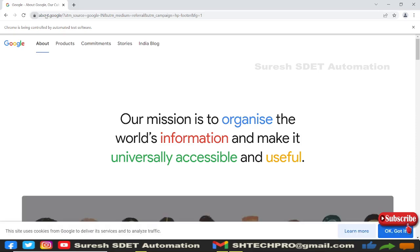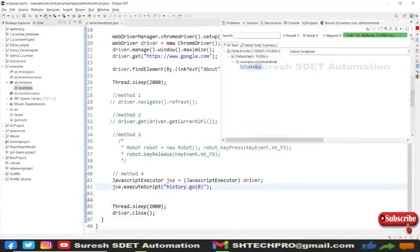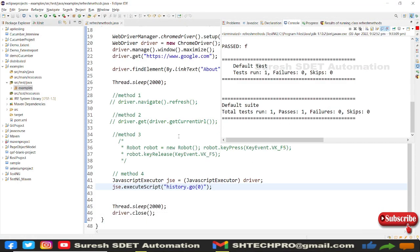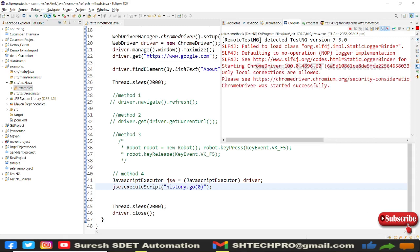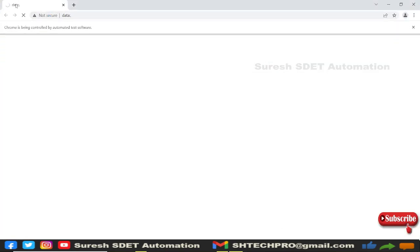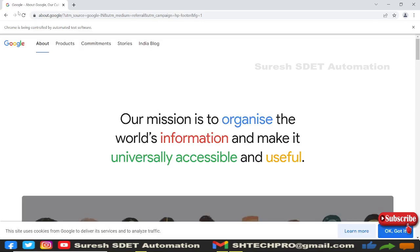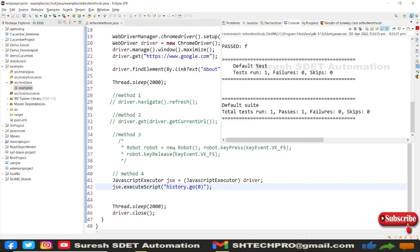Running Method 4: Chrome opened, Google page loaded, About page opened, waited two seconds, then the page got refreshed — you can observe the refresh action in the top-left of the browser. Watch the page title section to see the refresh happening. This is Method 4.